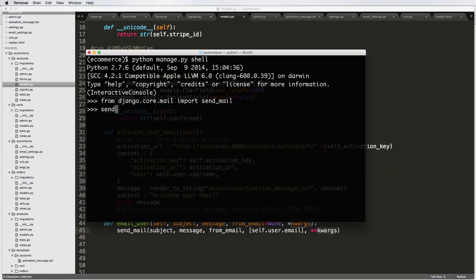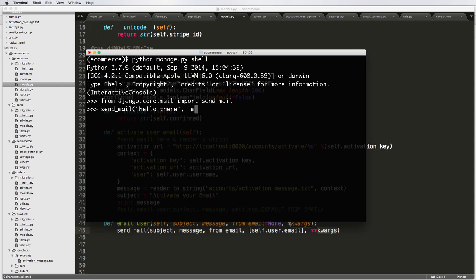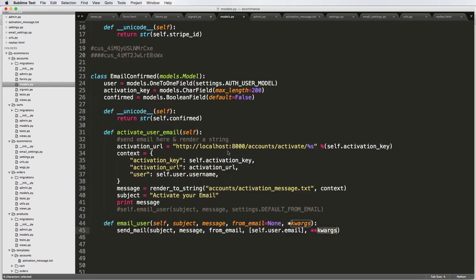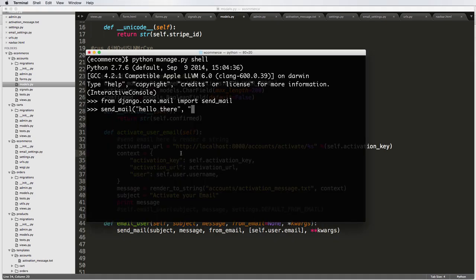So send_mail takes a subject. So I'm just going to say hello there as a subject. It's going to take our message. So this is going to be the body of the email. And as we've seen, we can render out a whole string for it. But I'm just going to write, this is a test message. Not a text message, but a test message.